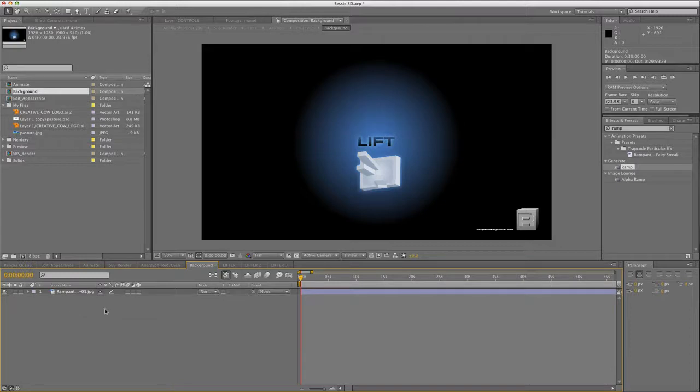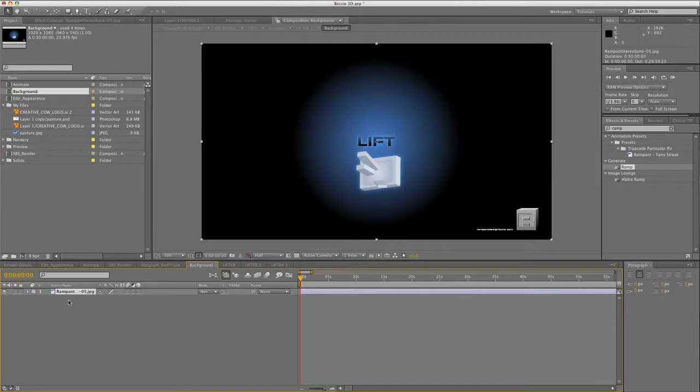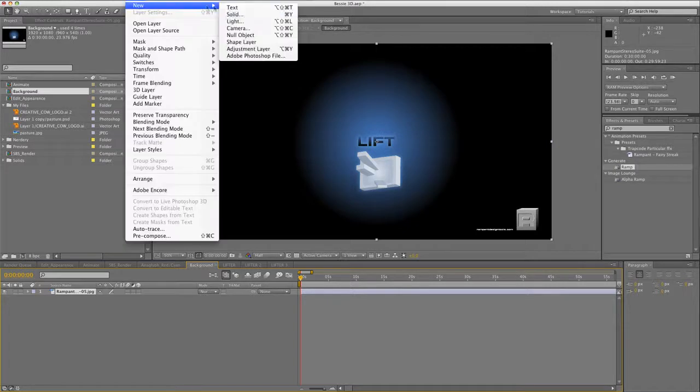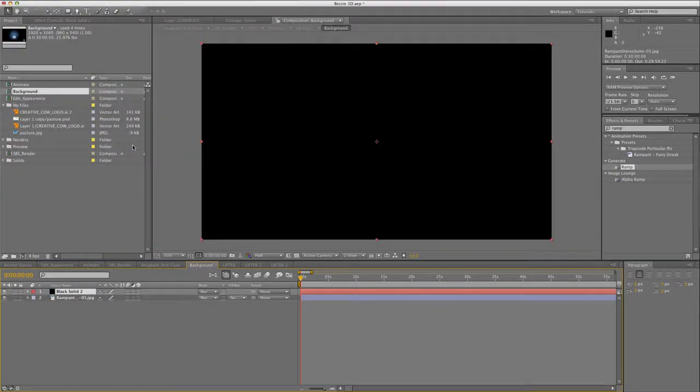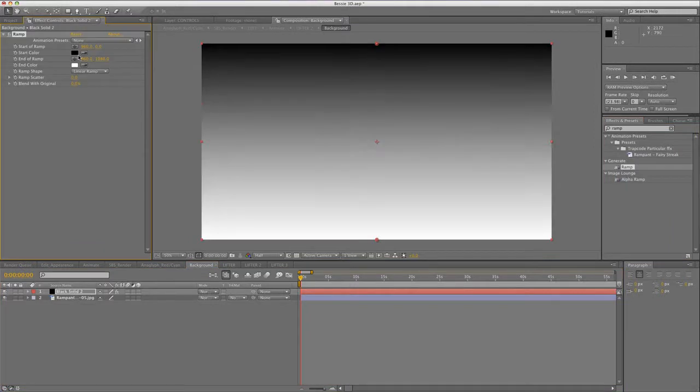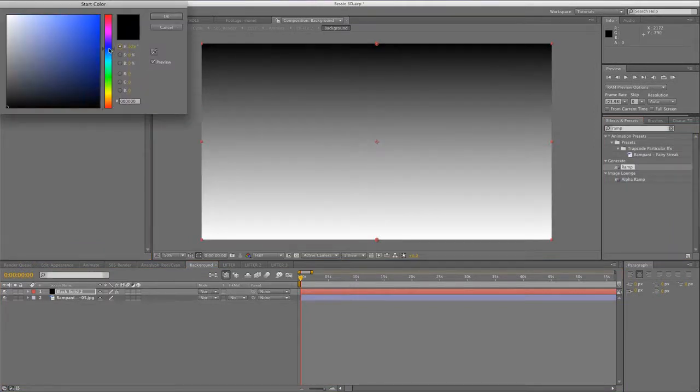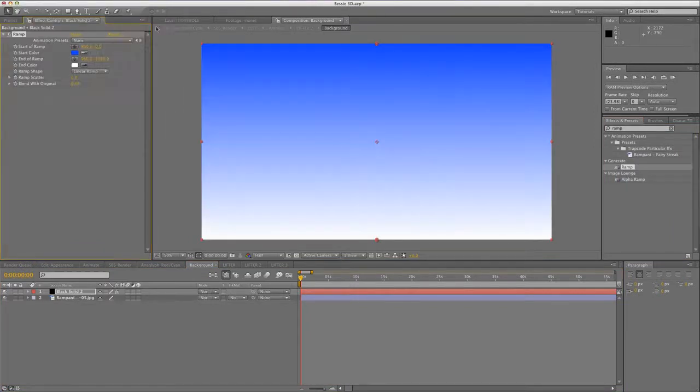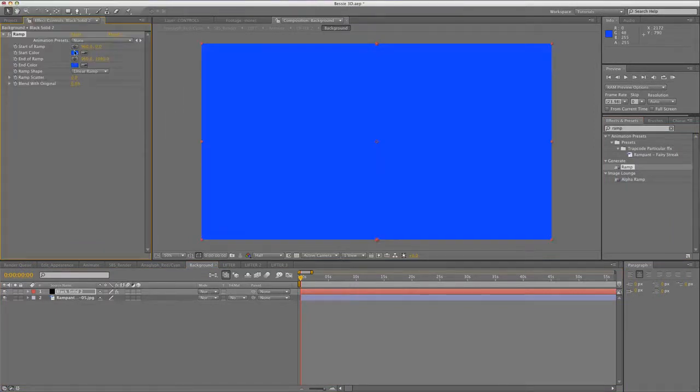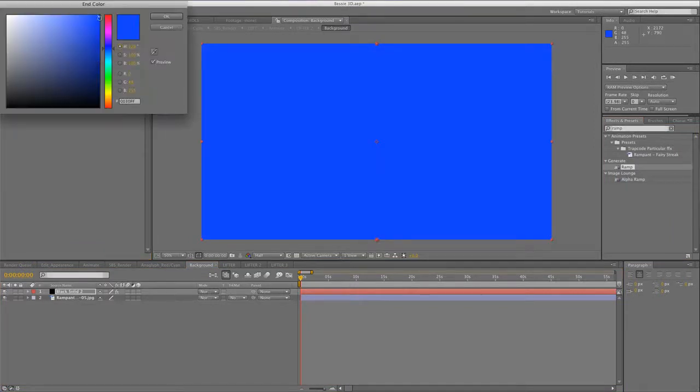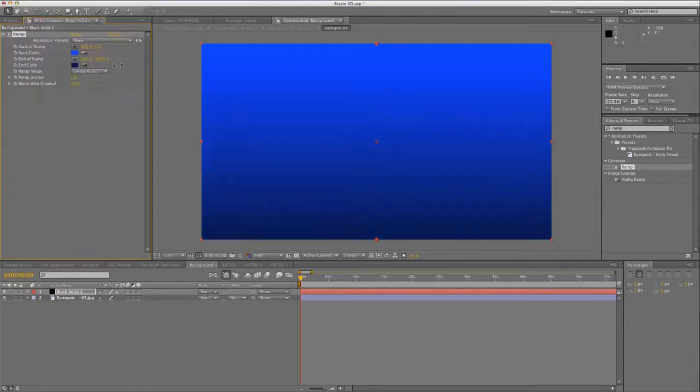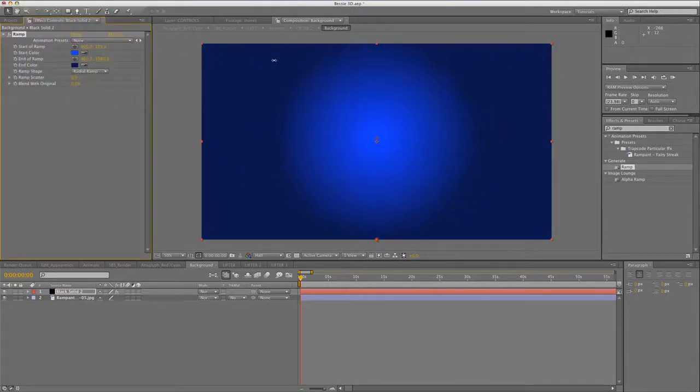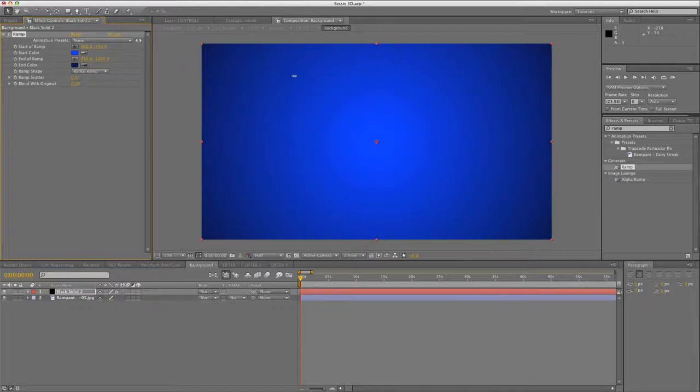Let's start by double-clicking on the Background comp. Here you'll see the default Lift Background layer. In this comp, you can drop a movie file, a photo, create your own background, whatever you want to do. Right now, we'll start off by creating our own background, so let's add a new solid, and then add a ramp to the solid. I'm going to pick a blue for the top color, then sample that and make a darker variant of the same blue for the end color. Now I switch the ramp shape to Radial, and drag the start of the ramp to the center and the end of the ramp out to make a nice vignette effect.